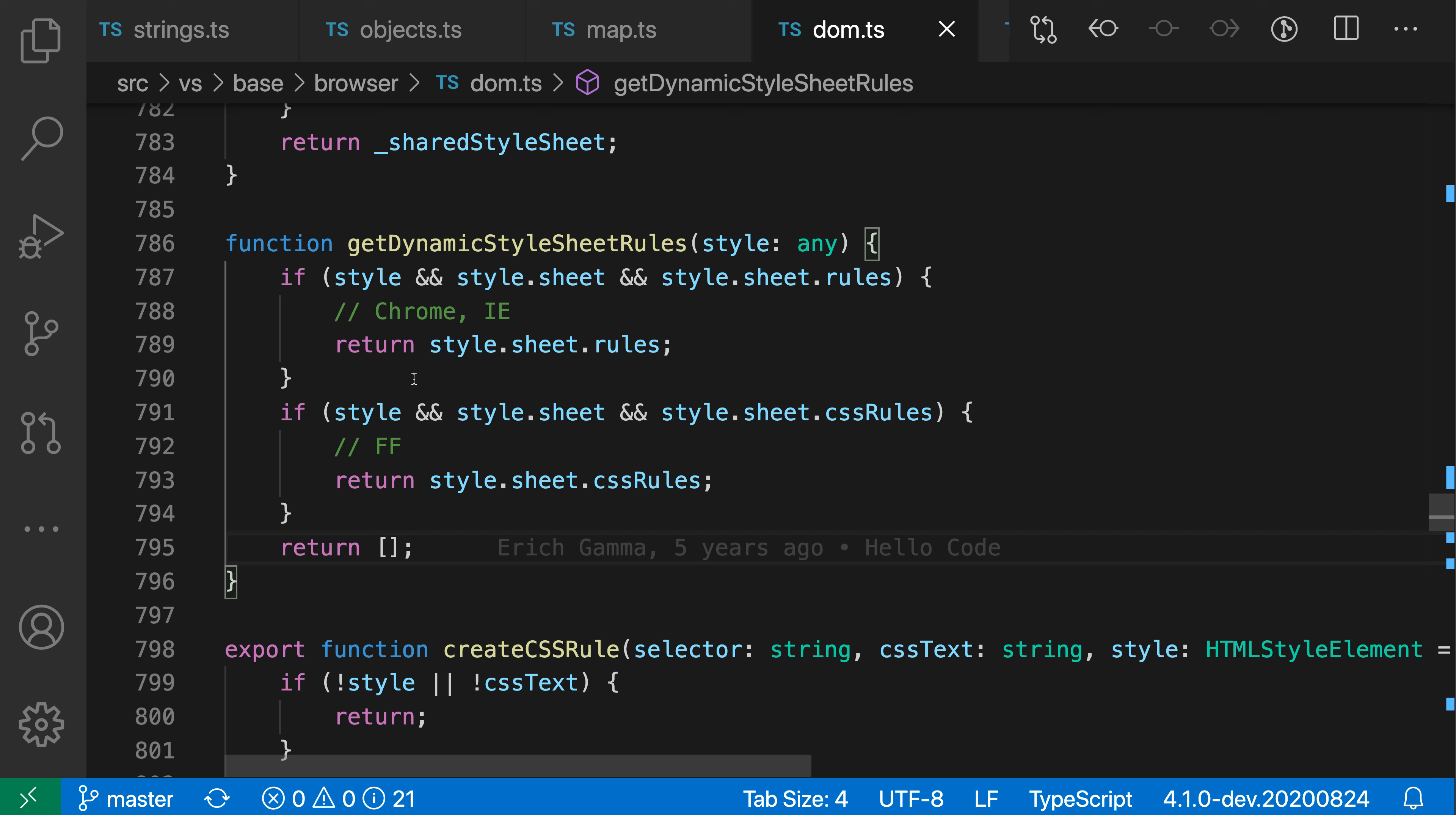Here in the if conditional you can see that I have the value style and then I'm accessing style.sheet and then style.sheet.rules. We're doing it this way in case any of these values happen to be undefined or null so that we don't crash.